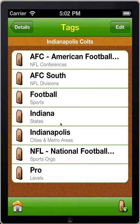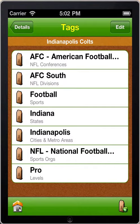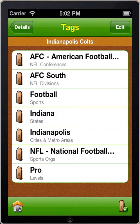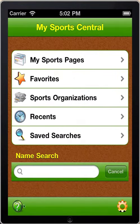For example, I could do a search for all pro teams, all teams in the state of Indiana, all football teams, all member teams in the AFC South, and all NFL teams. That's it for assigning tags to teams.